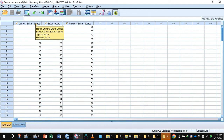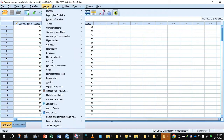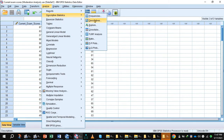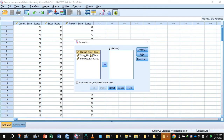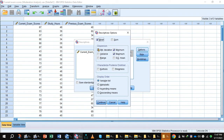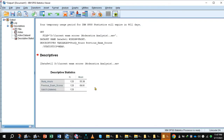Before mean centering the values of predictor and moderator, first we will find out the mean values of both predictor and moderator. For this purpose, go to Analyze > Descriptive Statistics > Descriptives, and select the moderator and predictor and shift to the variable box. Press the Options button, uncheck standard deviation, minimum, and maximum, and only check the mean value. Press Continue, then OK. In the output, you will notice study hour mean is 55.38 and previous exam score mean is 69.91.